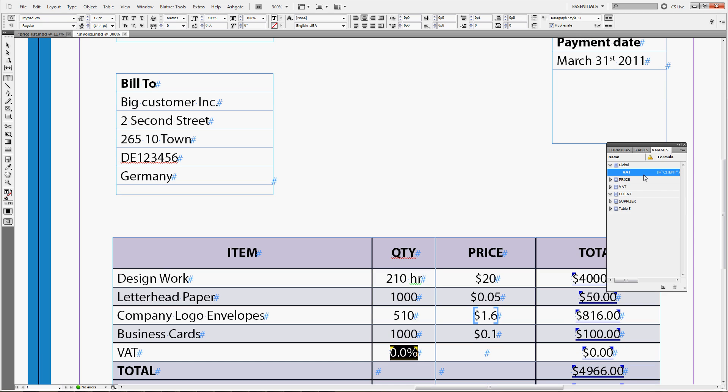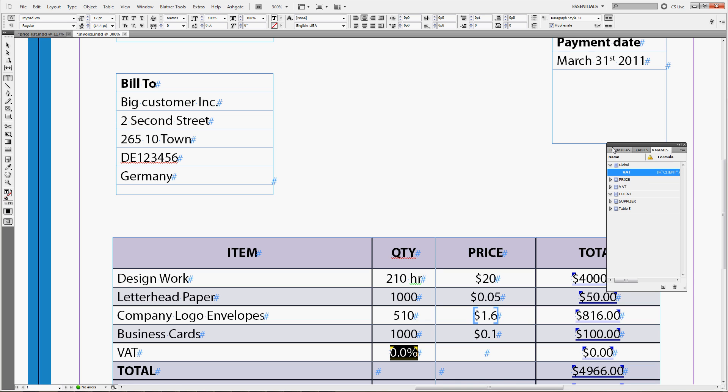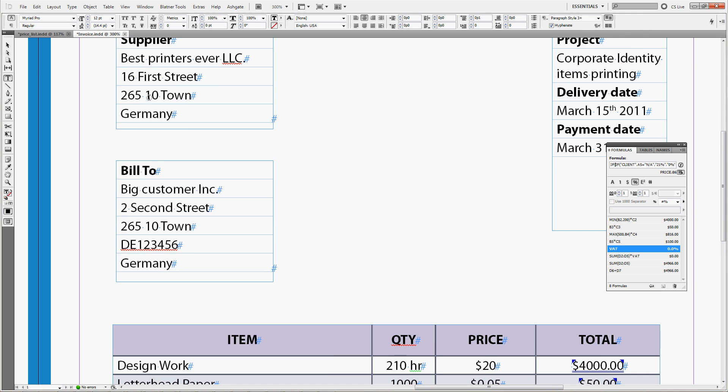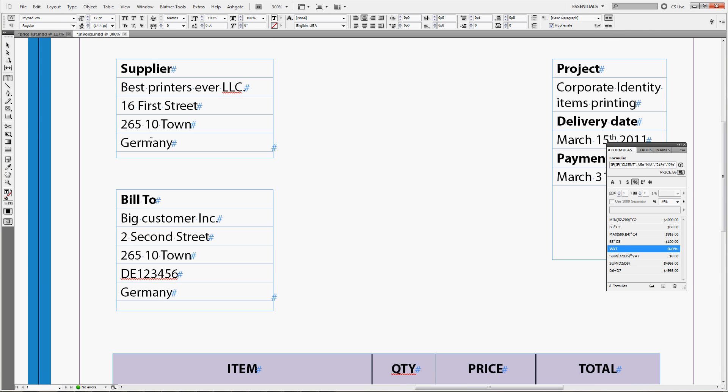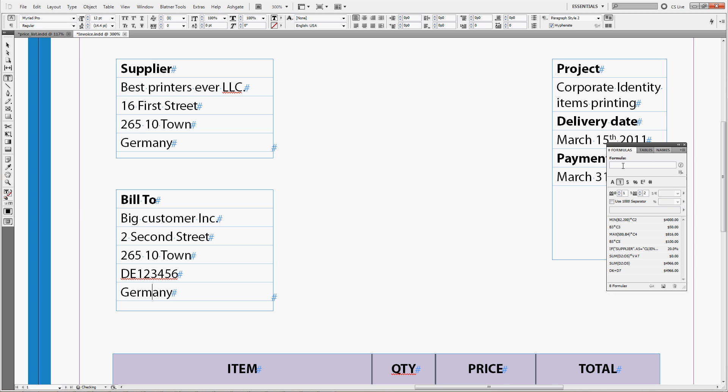We'll take the formula we had and we'll create one more IF. So, IF, left parenthesis, and now the condition is your country, which is supplier table as we named it, equals build to, which is client country, then you charge them the VAT always. Otherwise, we use the IF we already did. Enter. There is just one closing bracket missing at the end. Enter.